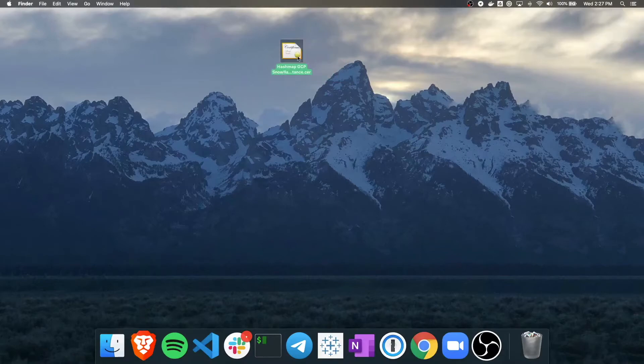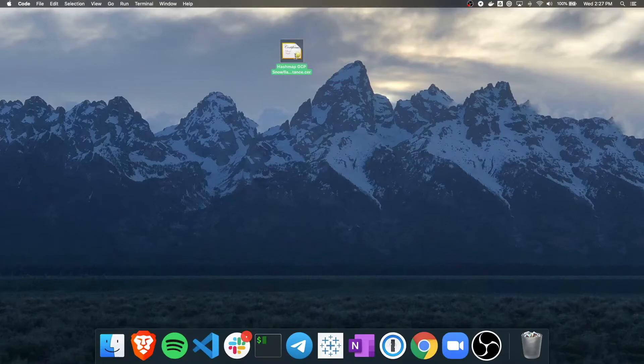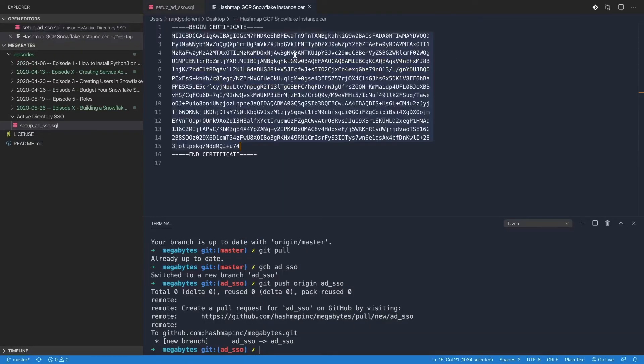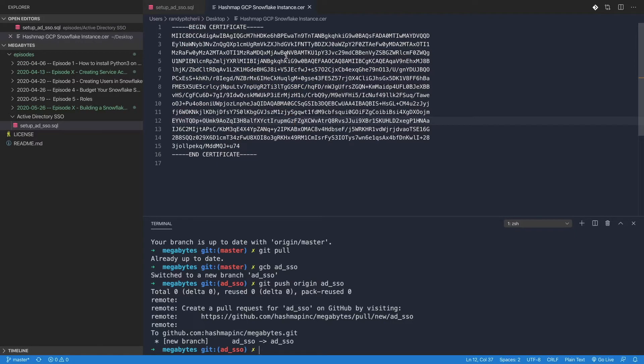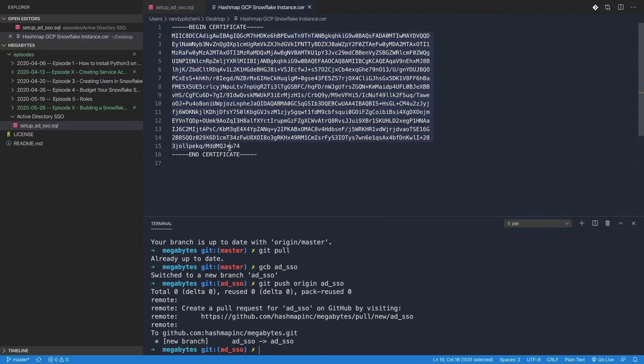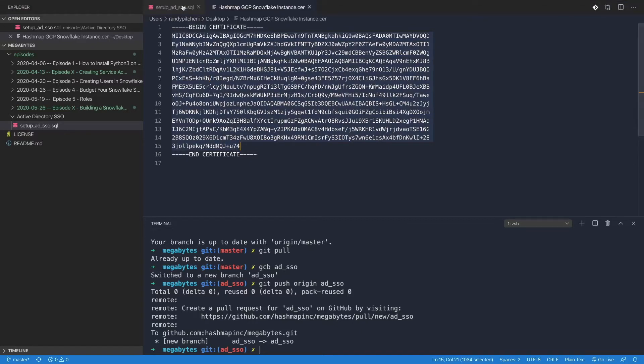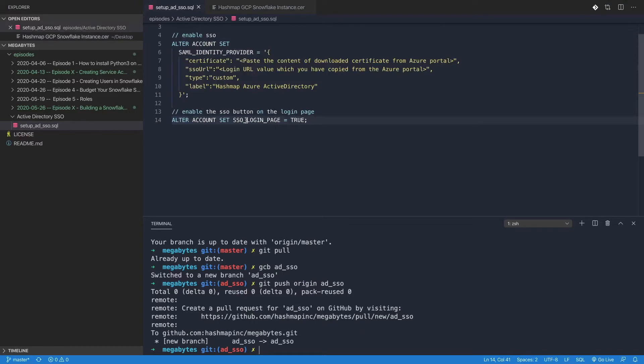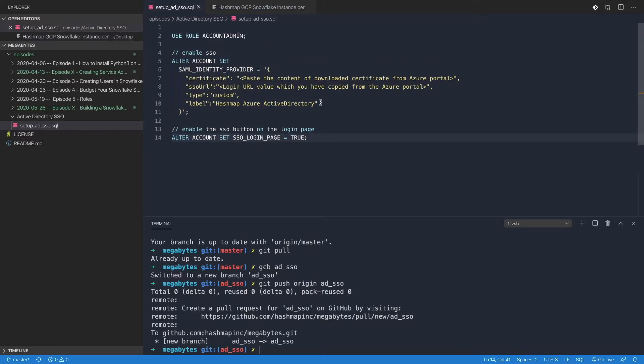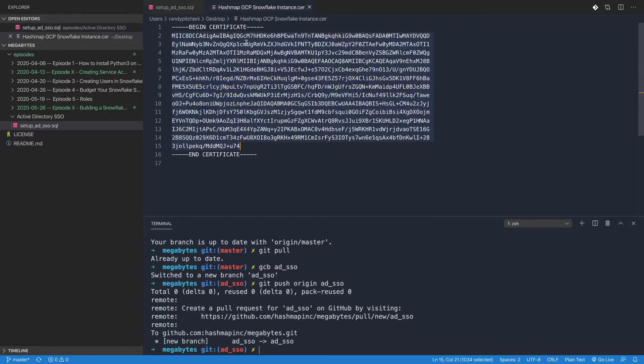Without getting into too many details, this is just a little text file that includes some information about logging into this environment. It's how Snowflake is going to tell Active Directory that it is a legitimate service. Go ahead and copy this information. You should have in the link in our video a link to some SQL in GitHub. This is the SQL we're going to use in Snowflake to actually set this up. The cool thing about Snowflake is you can do so much stuff with SQL. We're copying just the parts in between BEGIN CERTIFICATE and END CERTIFICATE - we don't want those header and footer parts.